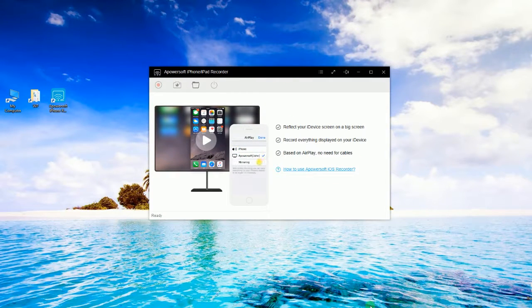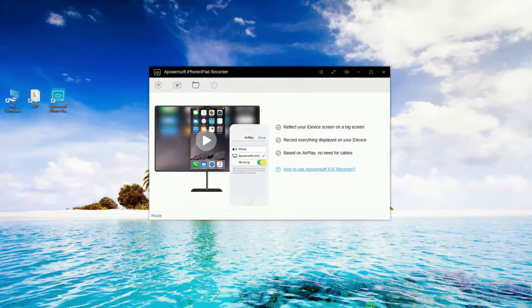And that's the best AirServer alternative that you can use. Thank you for watching, see you next time.